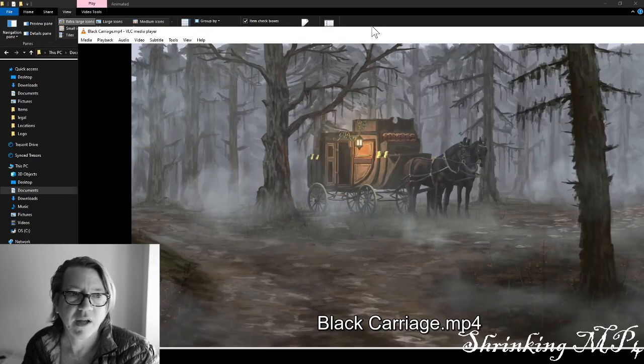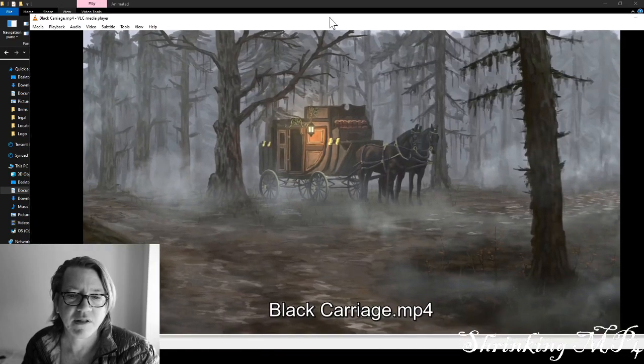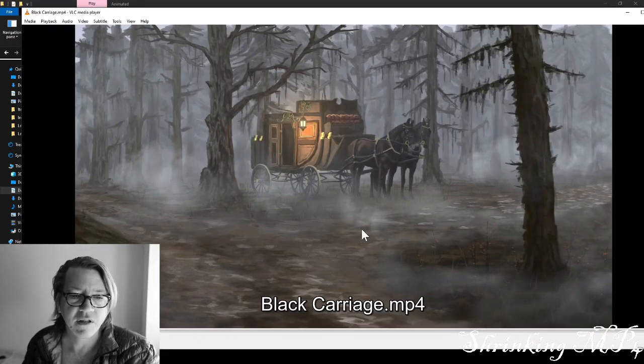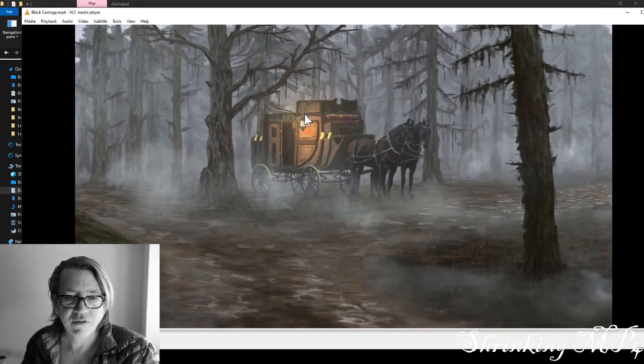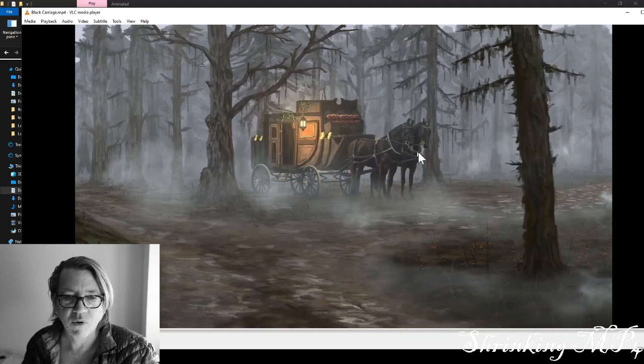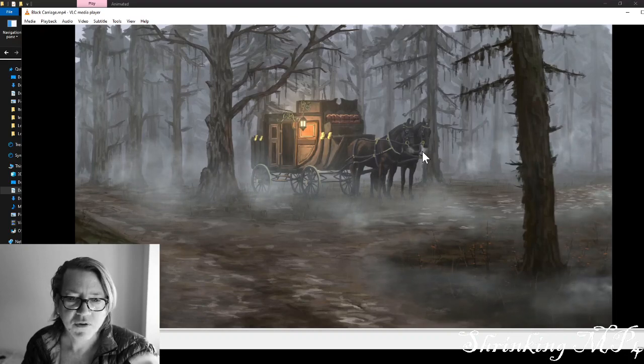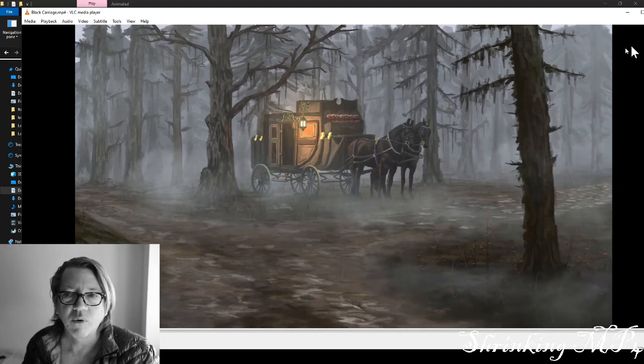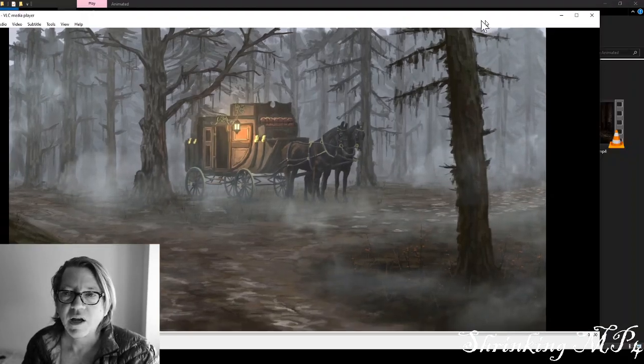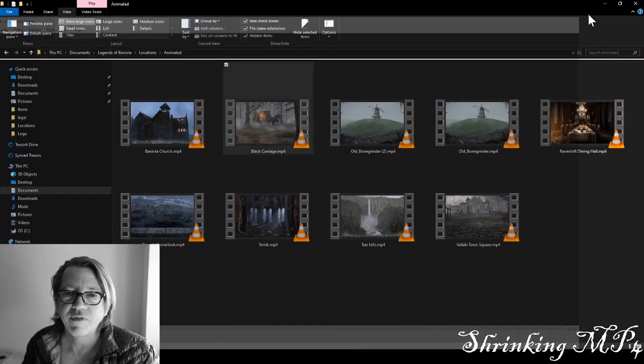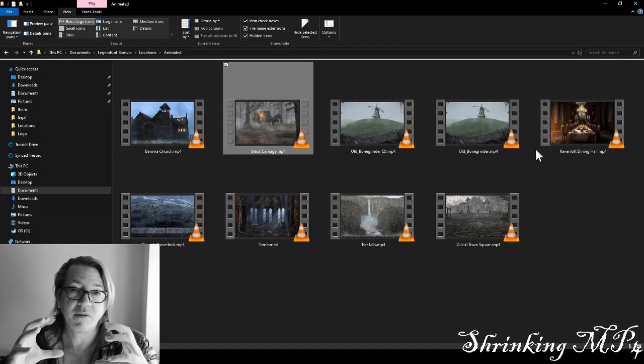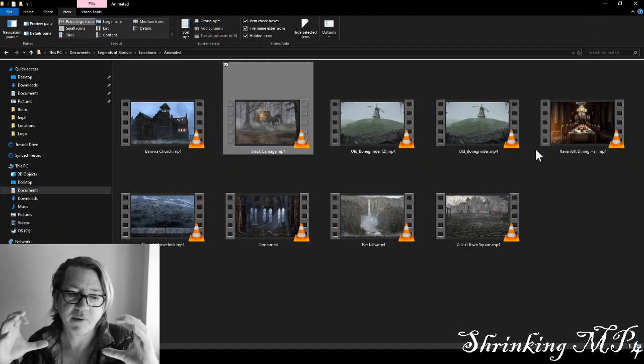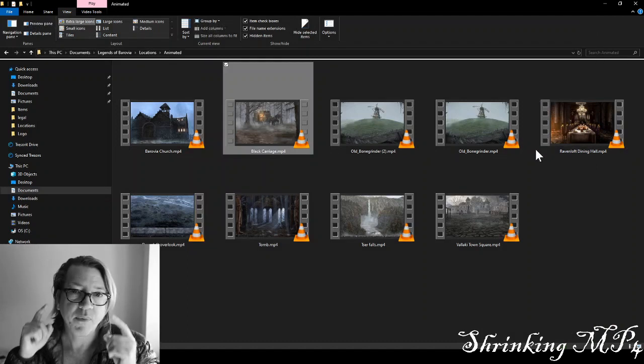So, here we have this great scene. There's a little bit of fog, the lights flickering, the horses, there's a little steam coming out of the horse's nose. Now, I want to take this video, and I want to keep it MP4 format, but I want to shrink it down.